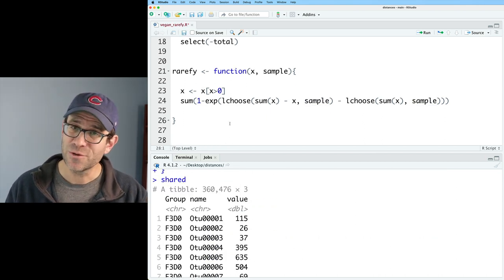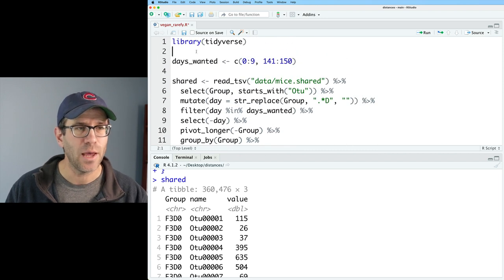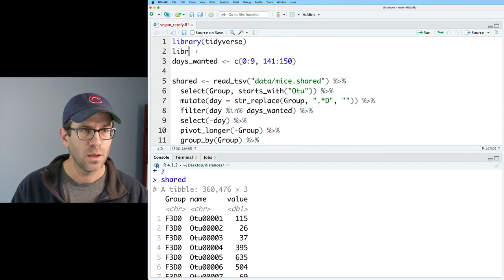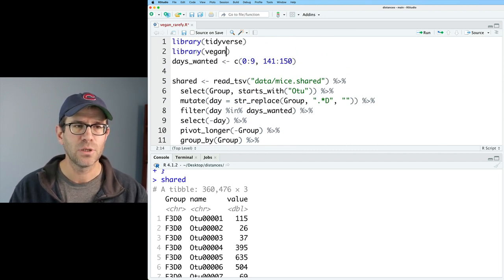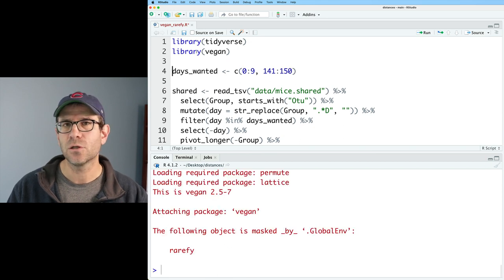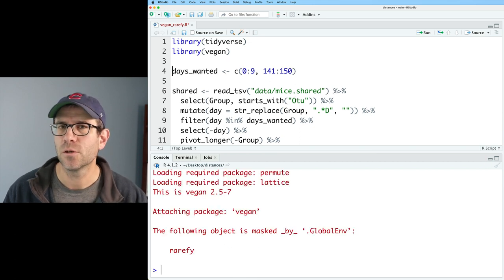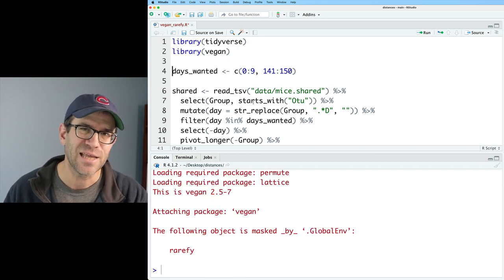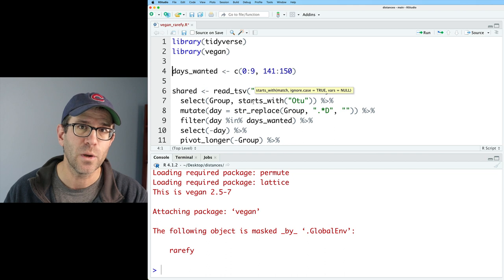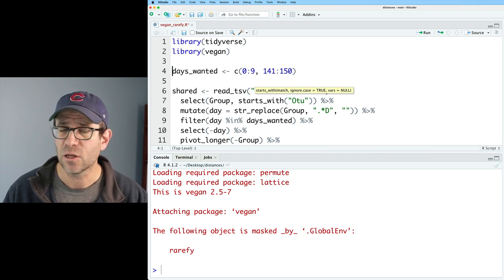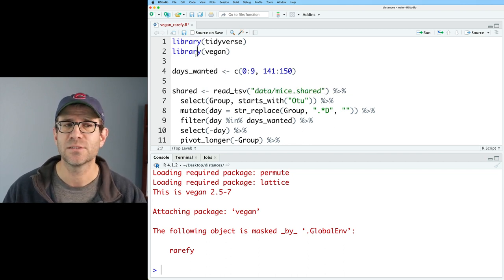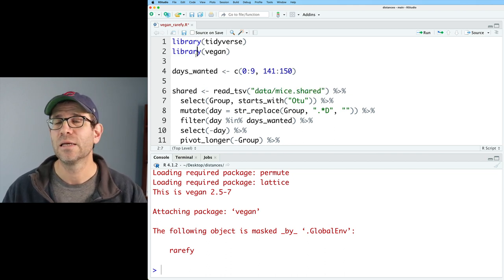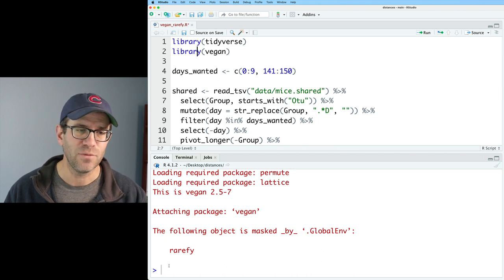As I mentioned, we're going to do a lot with vegan today. So I need to go ahead and load the vegan package. And if you don't have it installed, be sure that you go over to the packages tab in the lower right window of RStudio and install vegan. And then we have access to all the great vegan functions by using library vegan.